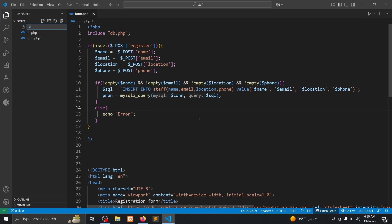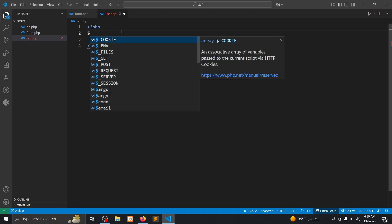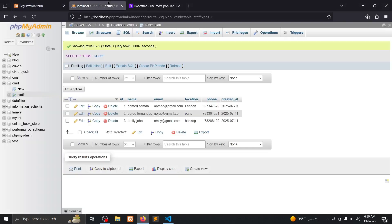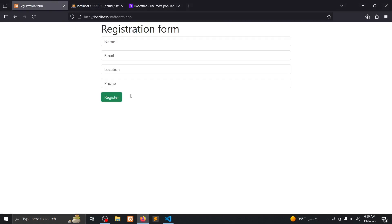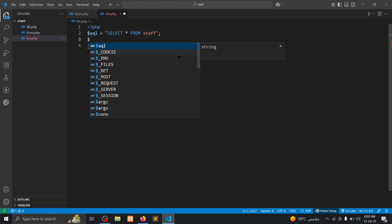Then open PHP tag and close. I need to type a SQL command that fetches data from MySQL. Select all from your table. My table is stuff, stuff as a small letter. Then we need to run our SQL command.